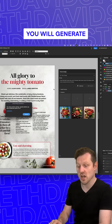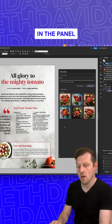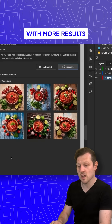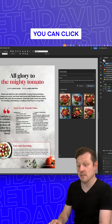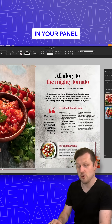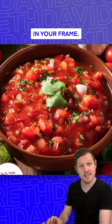Each time you generate, more examples appear in the panel. With more results and your frame selected, you can click through your results in the panel to see more in your frame. Easy.